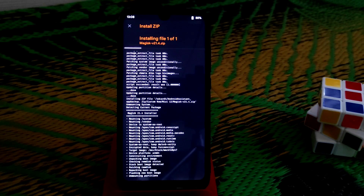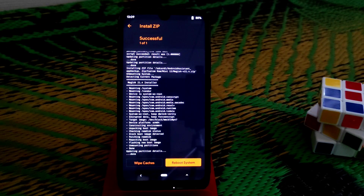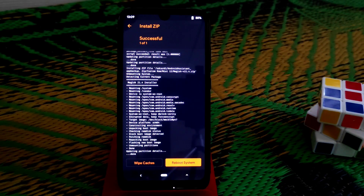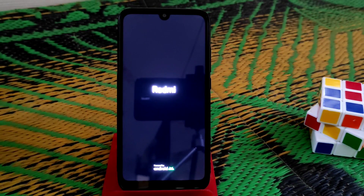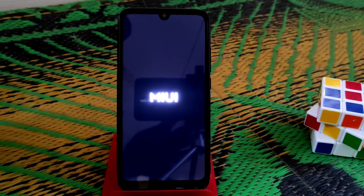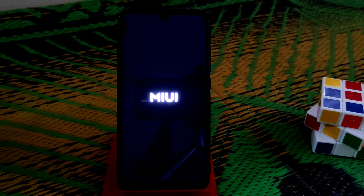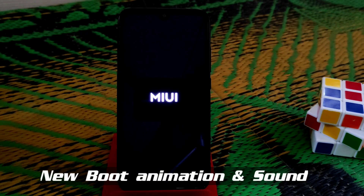I already provided a video on how to get back to MIUI — I'll drop the link in the description. Click reboot system and wait for the device to boot. You can see the MIUI animations — this is MIUI 12.5! We didn't even expect to get MIUI 12 and now we have MIUI 12.5 on Redmi 7 and Redmi Y3.